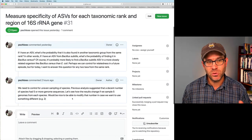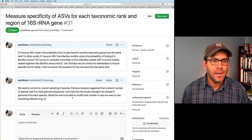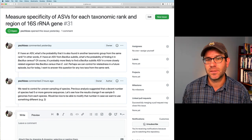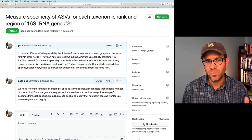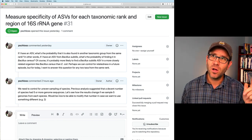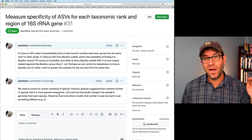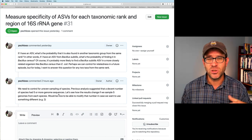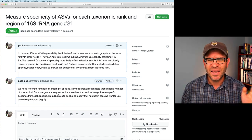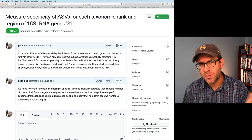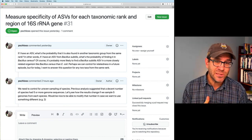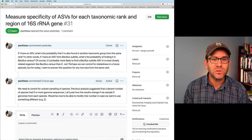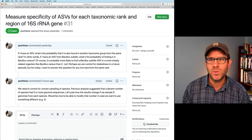I've added a couple of comments to our issue on GitHub saying that we need to control for uneven sampling of our species, and that previous analysis suggested that a decent number of species had five or more genome sequences. A few episodes ago we made a plot showing the number of species with different numbers of genomes in the database, and five seemed pretty decent. Let's see what the results look like with five and how that changes our results, while keeping in mind it would be nice to be able to modify that threshold.